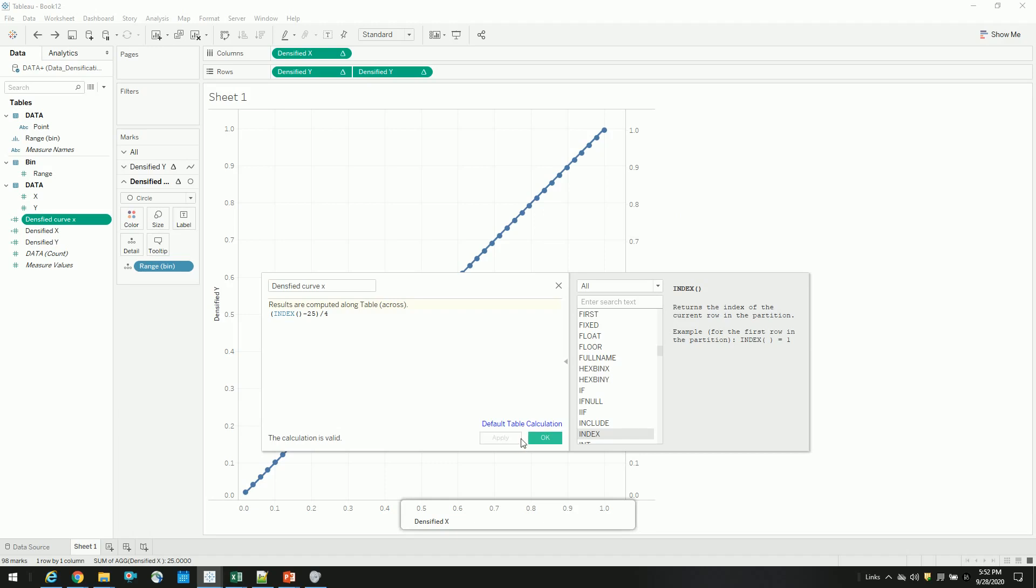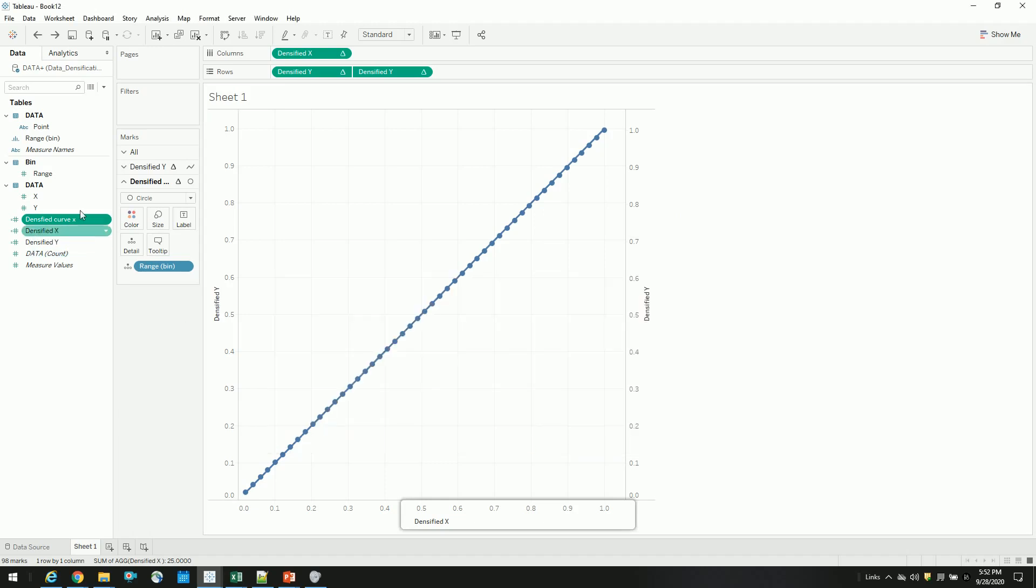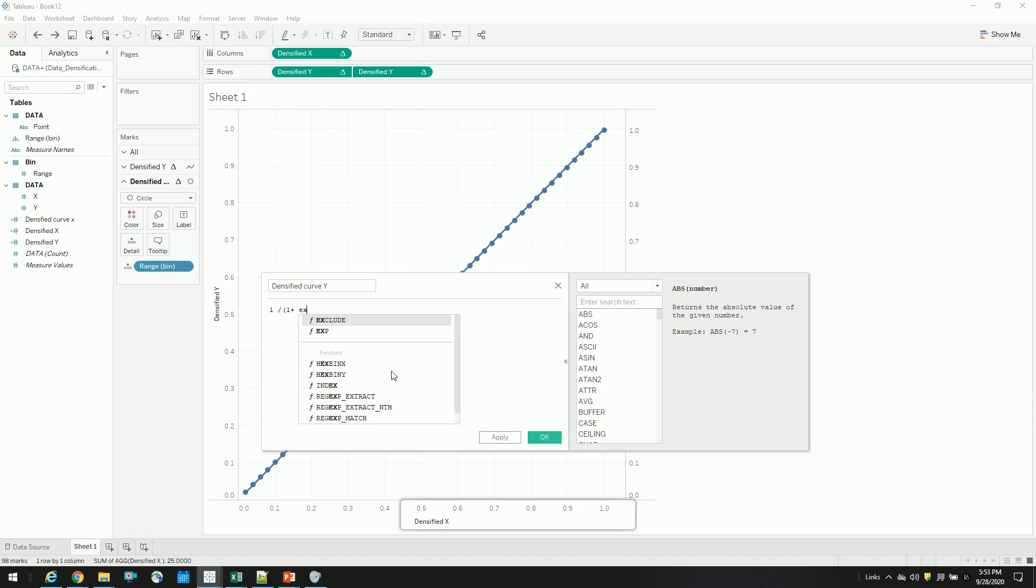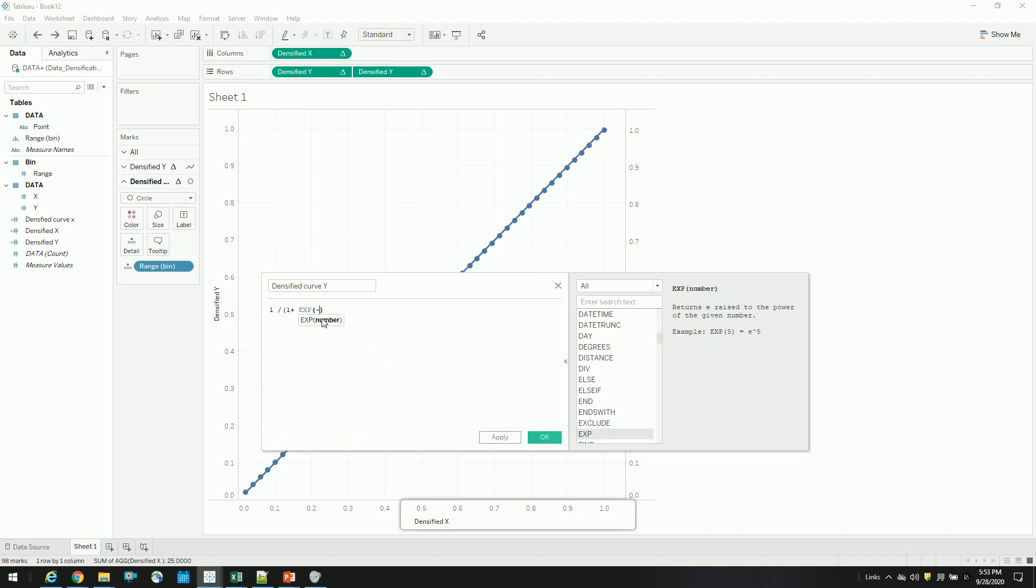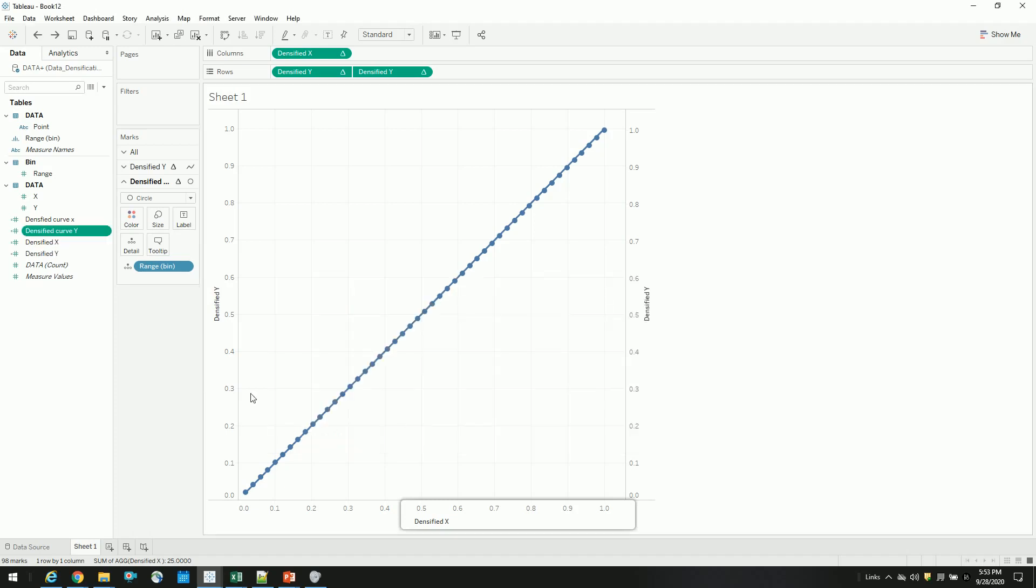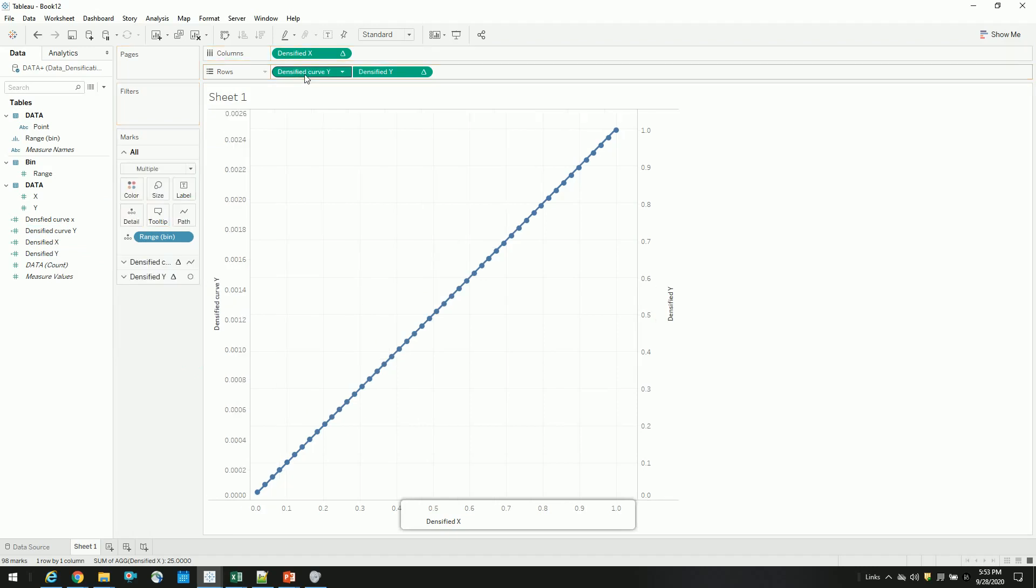So line. And then create a densified point curve y. Here we will use sigmoid function. 1 over 1 plus exponential minus our densified curve x. So all we have to do is, just drag this densified curve x.